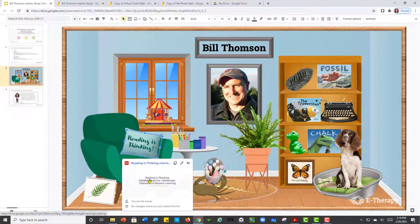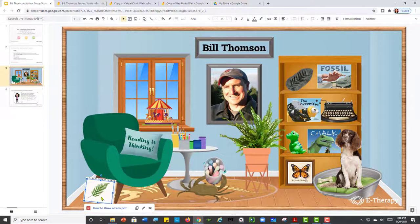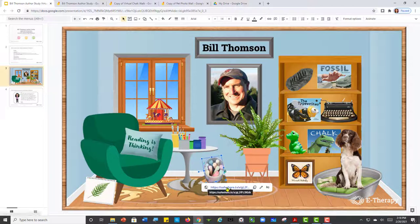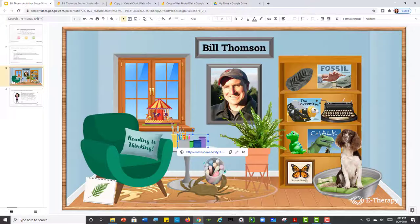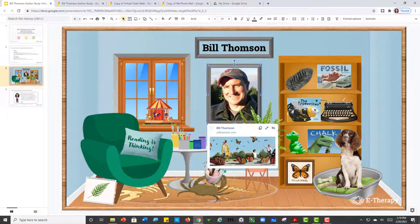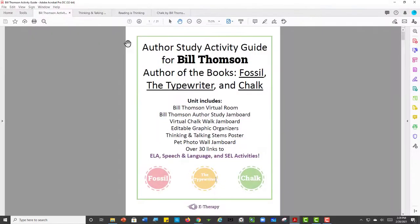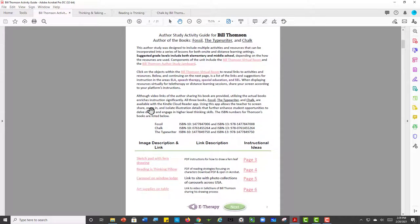Each link in the virtual room has a corresponding resource page in the activity guide. Each resource page includes instructional ideas along with additional activities and links for teaching ELA, speech and language, and SEL lessons. Both the virtual room and activity guide have links to editable Google Jamboards, graphic organizers, and posters.